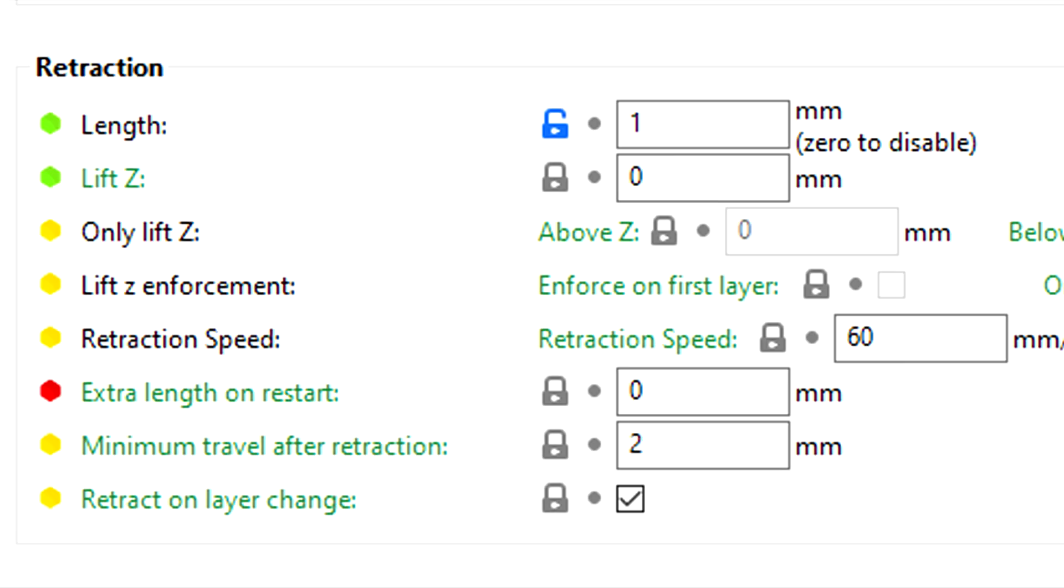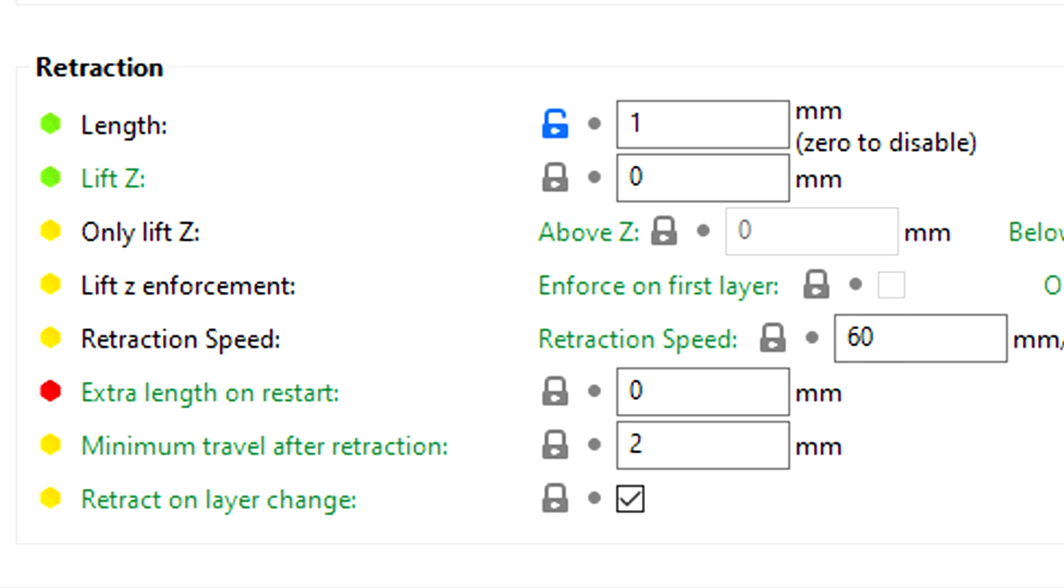So what does all of this look like when exported to G-code? Here's a sample passage. Basically we have our printing moves, our retraction, the travel move, un-retract, and then continue printing.